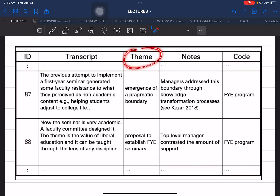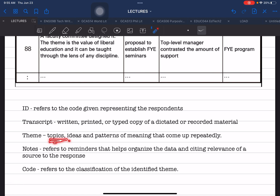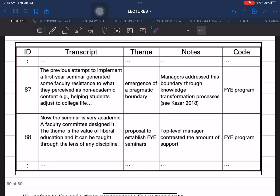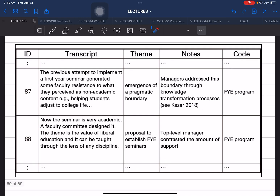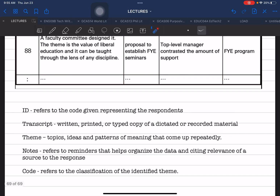The next column is Theme. Theme refers to the topics, repeating ideas, and patterns of meaning that come up repeatedly. What were the themes from the transcript that emerged or were repeated from time to time? As you analyze and organize your responses, you go through every response, highlight the similar and repeating responses, and place them in the Theme column — recording the topics, ideas, and patterns that came up repeatedly.